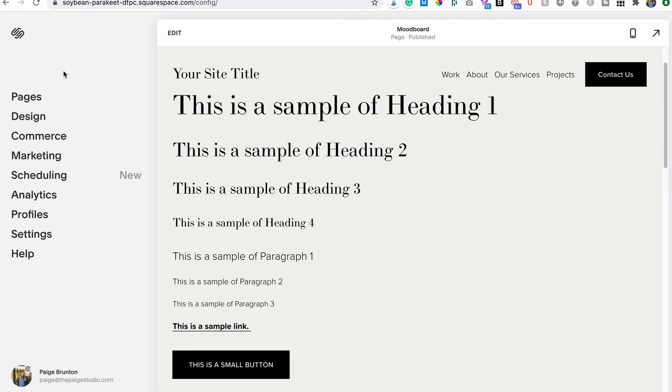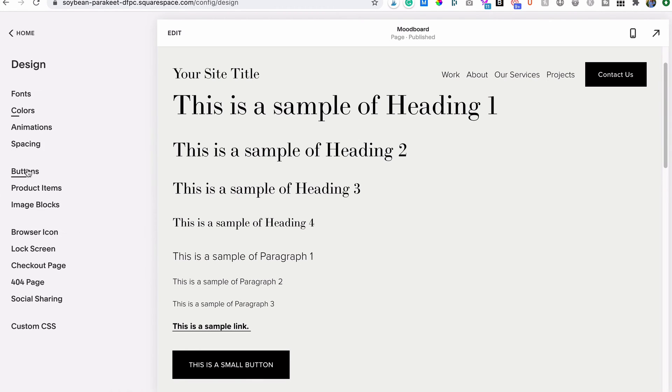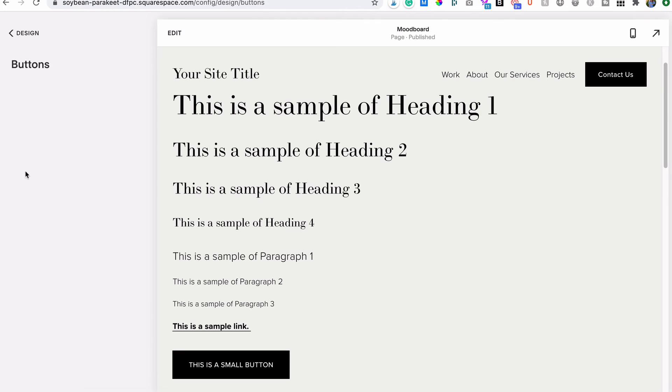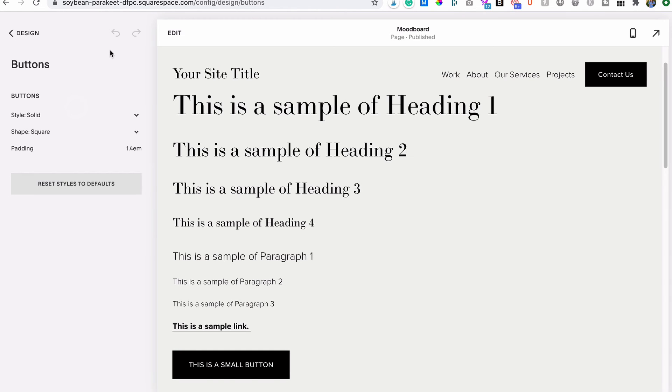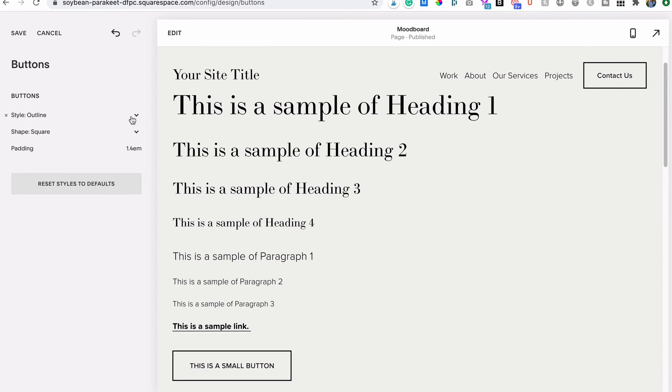These settings will apply site-wide regardless of color theme because Squarespace knows it's probably best to keep your buttons all looking similar for brand consistency, even if you do plan to change the color or size here and there.